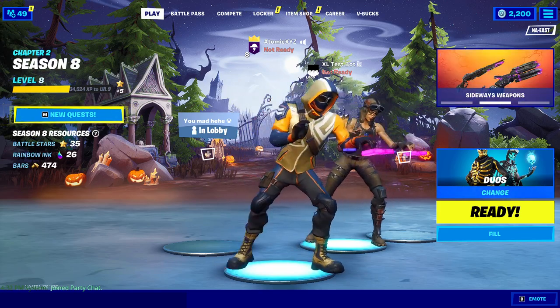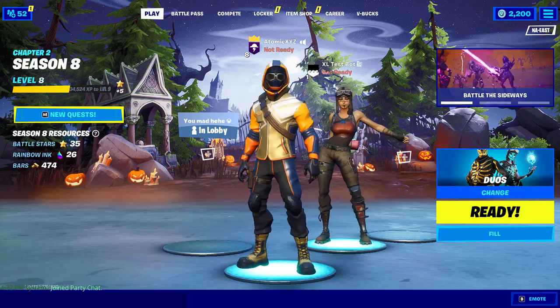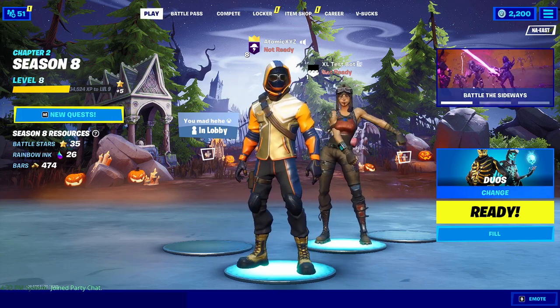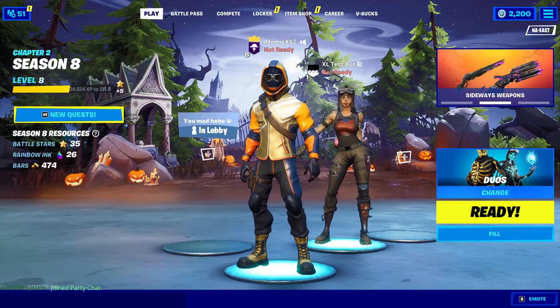So I'm going to show you guys in this video how to use it and what you can do with it. It's a pretty good lobbybot and this is just an update on the previous video I did of it.